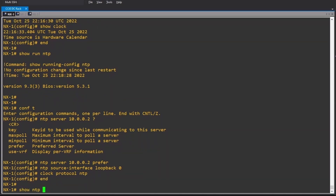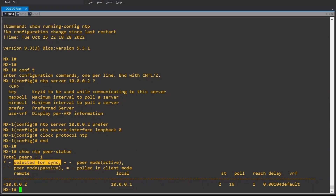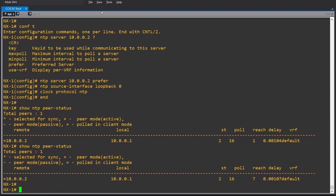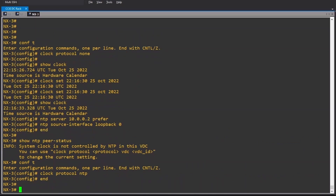Show NTP peer status. This is Nexus 2's IP address — the NTP server — and this is the local IP address. We need to see the selected-for-sync sign, which is the asterisk. Let me check again — sometimes it takes a few minutes. Show NTP peer status.